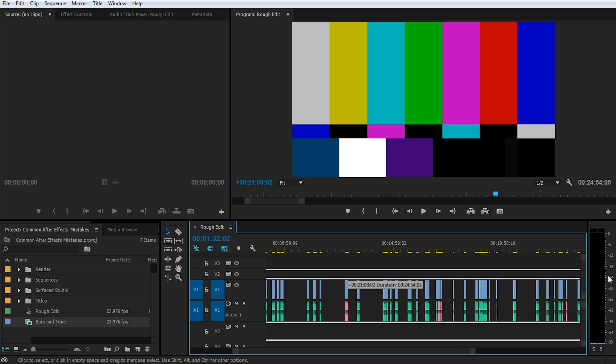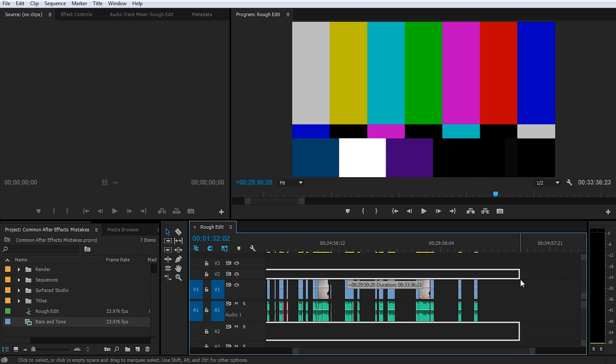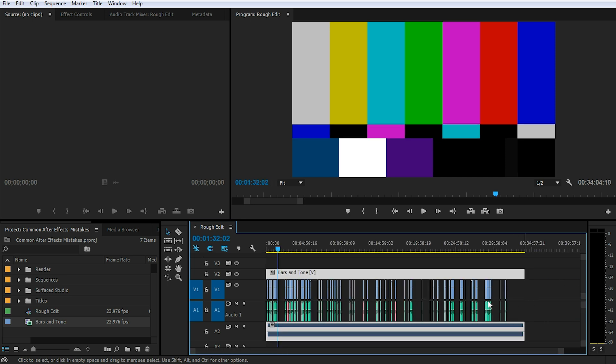Let's zoom out a little bit. Yep, the bars and tone clip now spans our entire sequence and it covers all of the gaps that we want to get rid of. Now we only really need either the video or the audio track for the bars and tone item, so right click on the item and select unlink from the drop down menu.